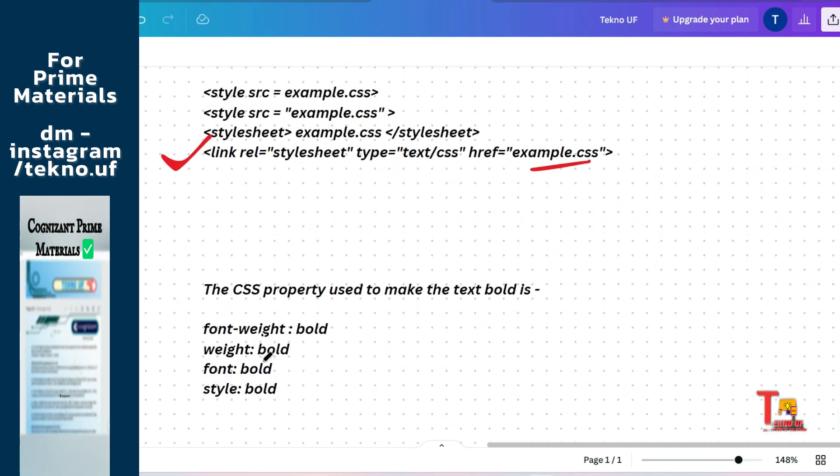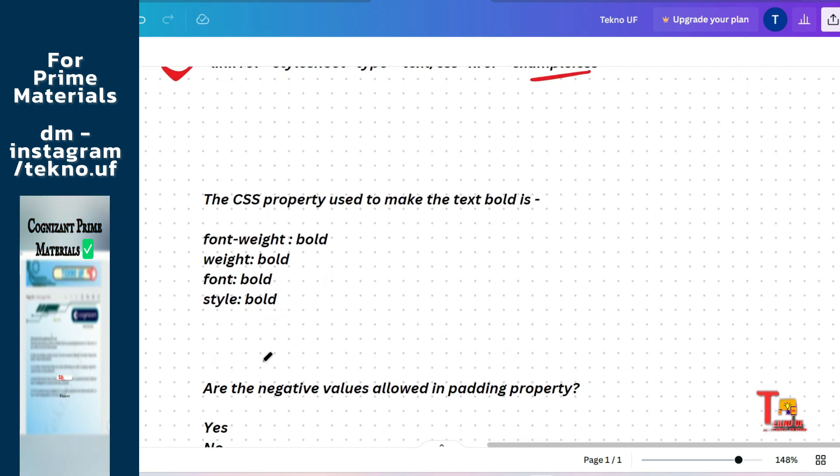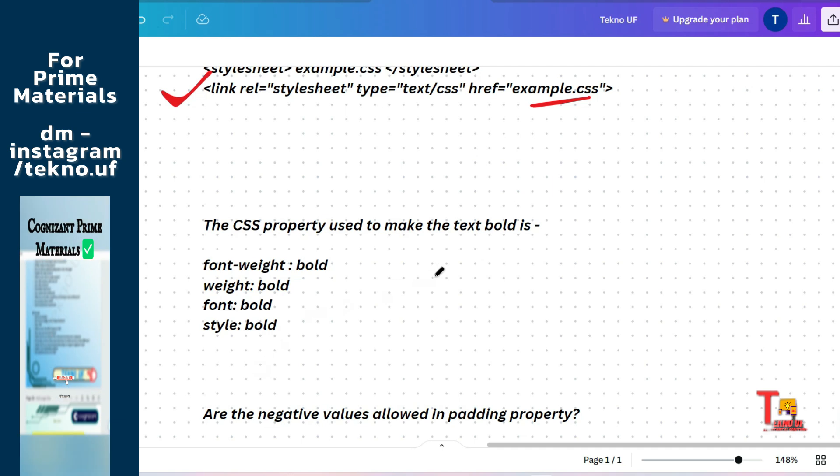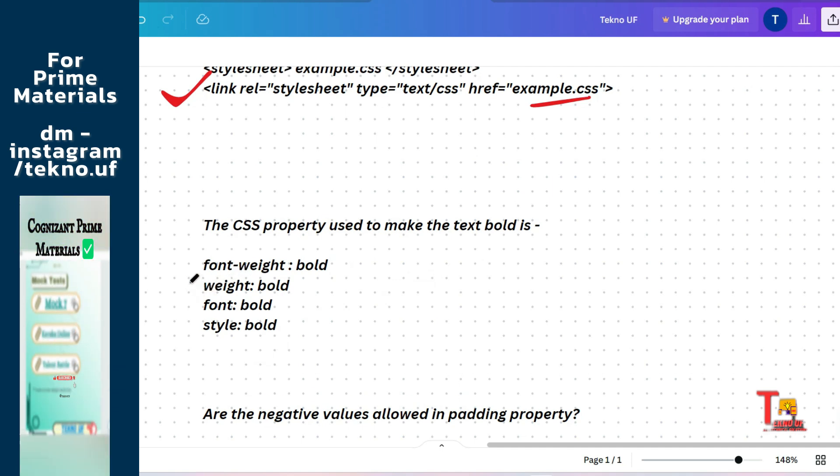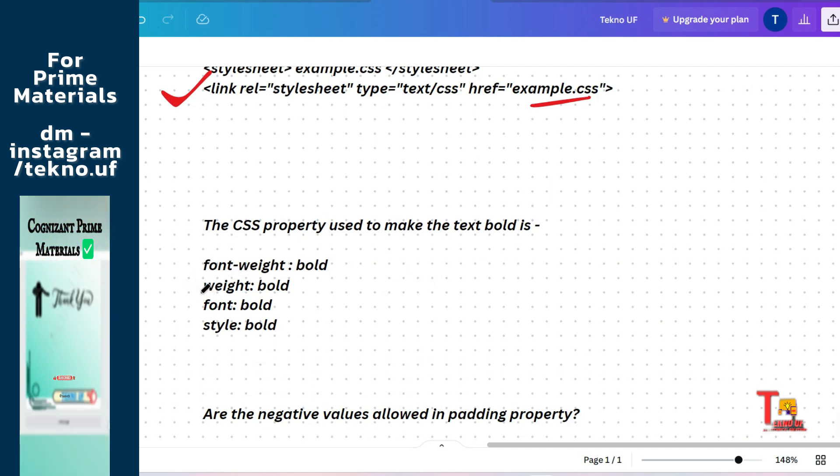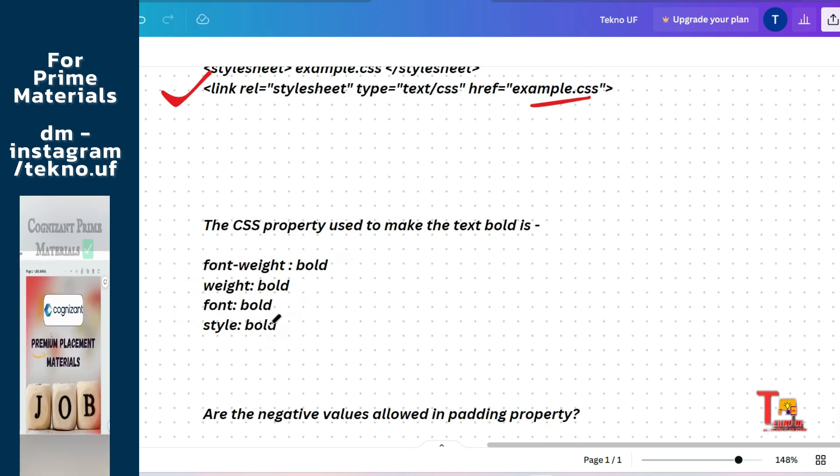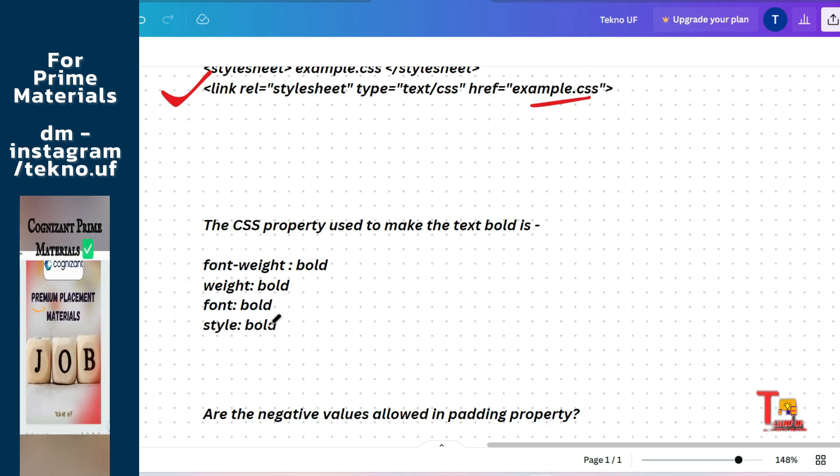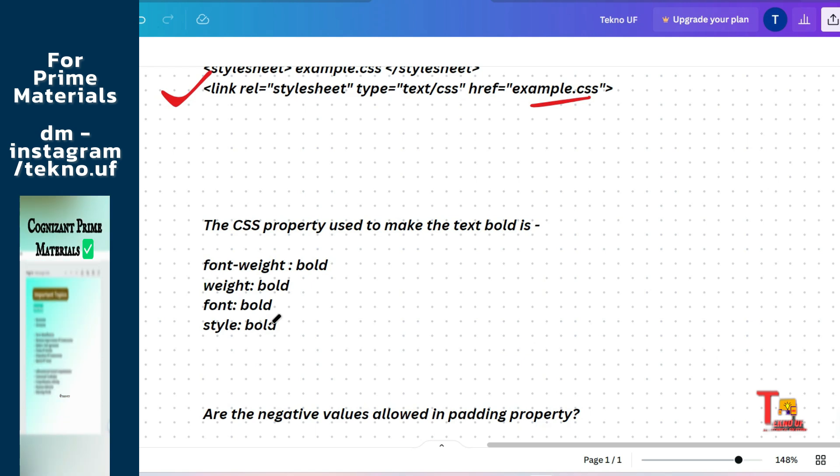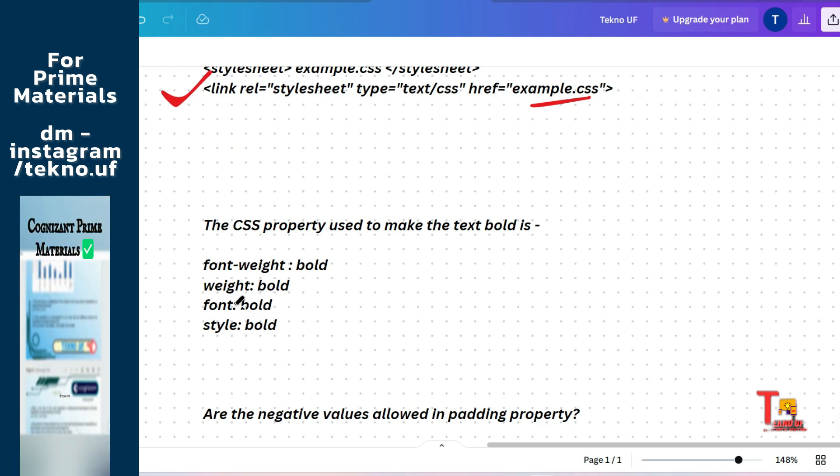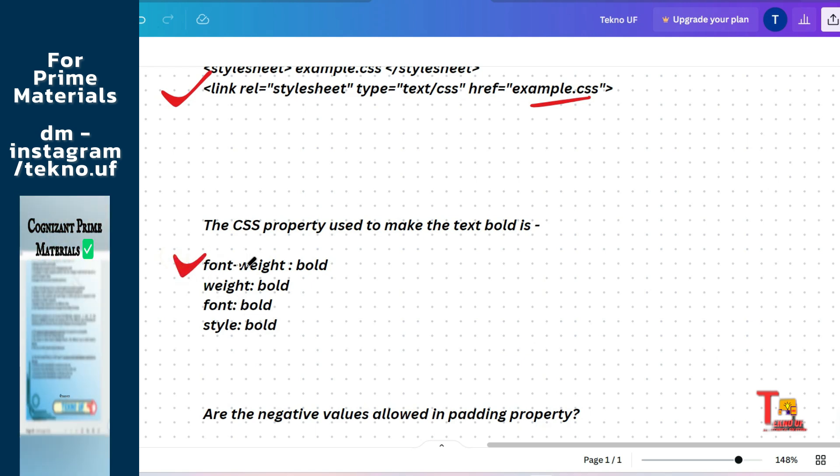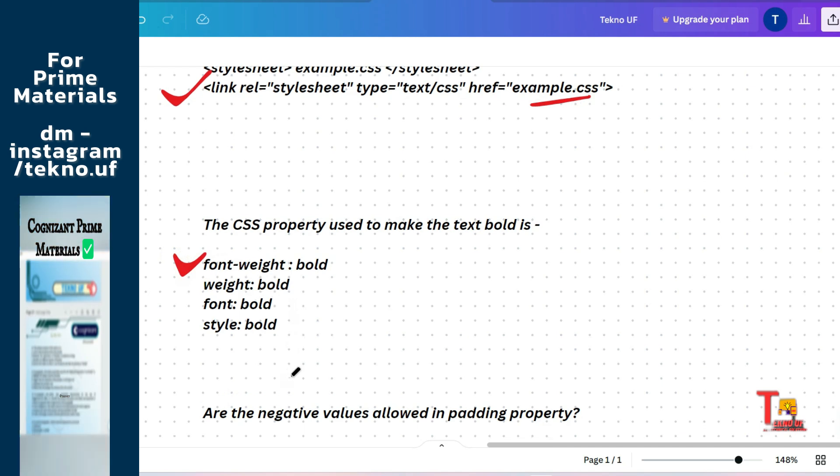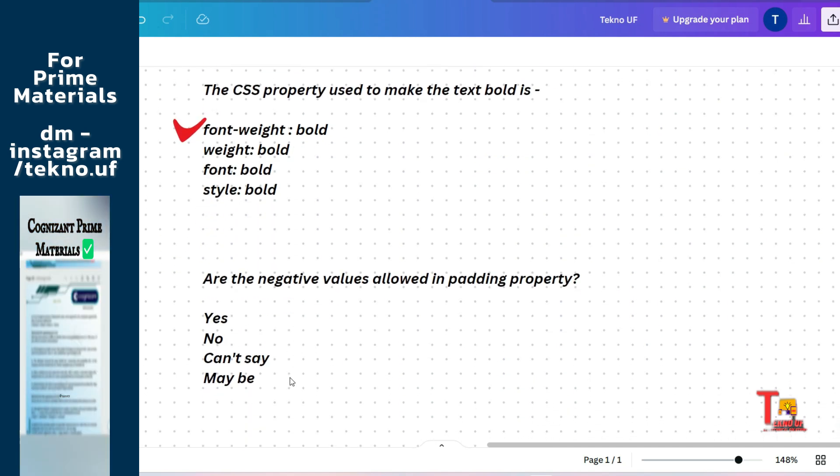The next question is: the CSS property used to make the text bold is font-weight bold, weight bold, font bold, or style bold. So every option is assumed to be supposed to be right answer. But the correct answer will be font-weight bold.